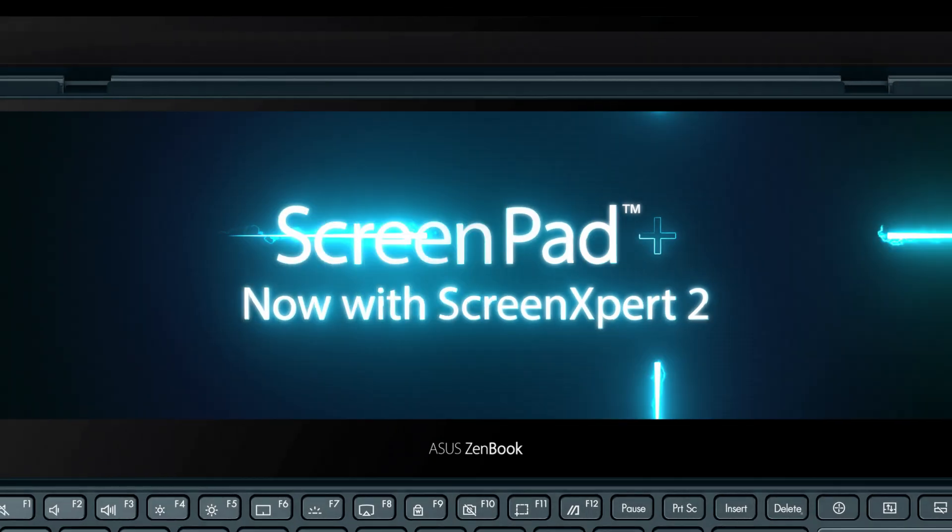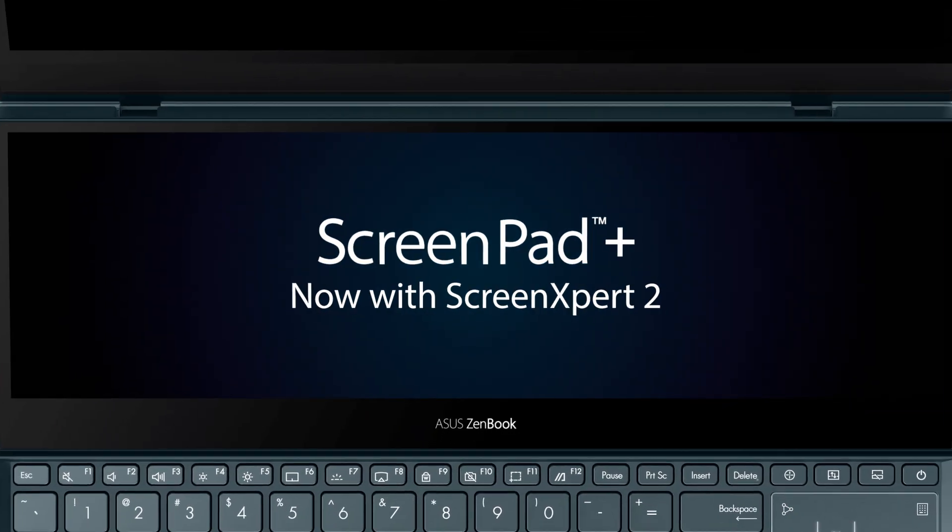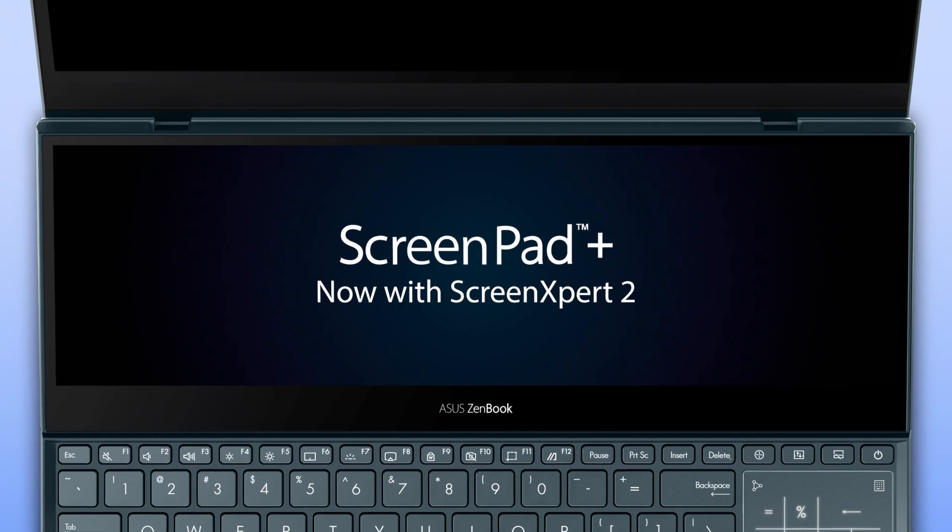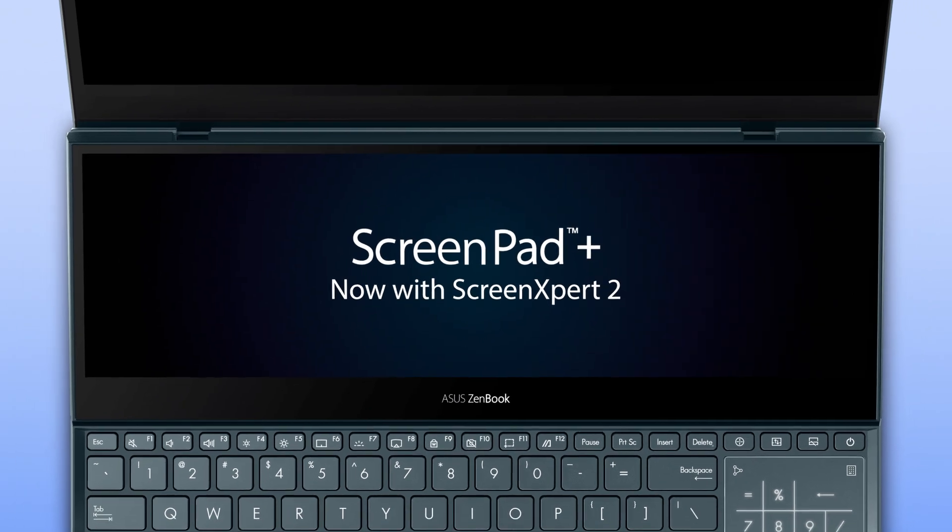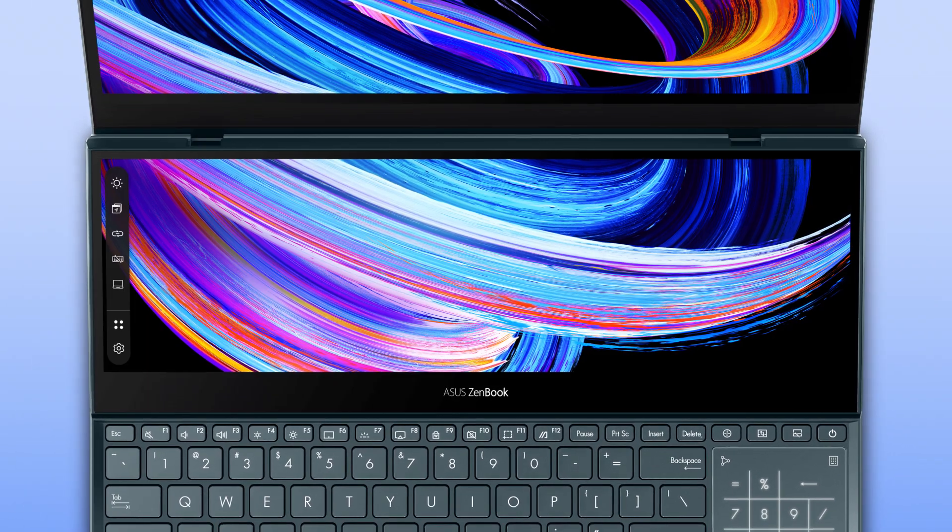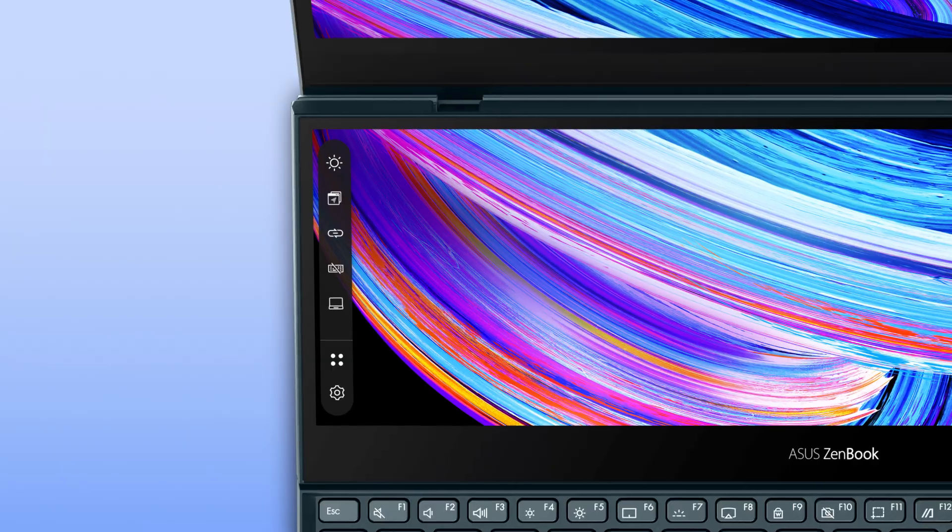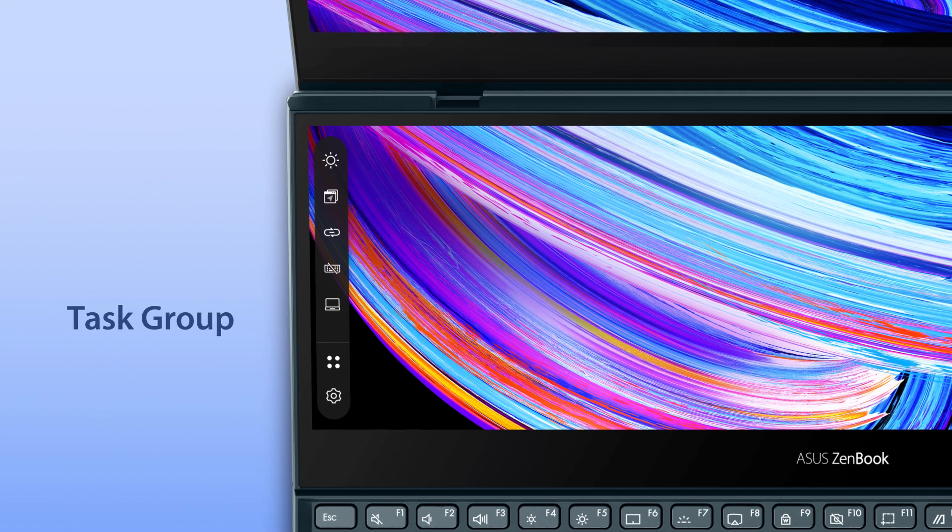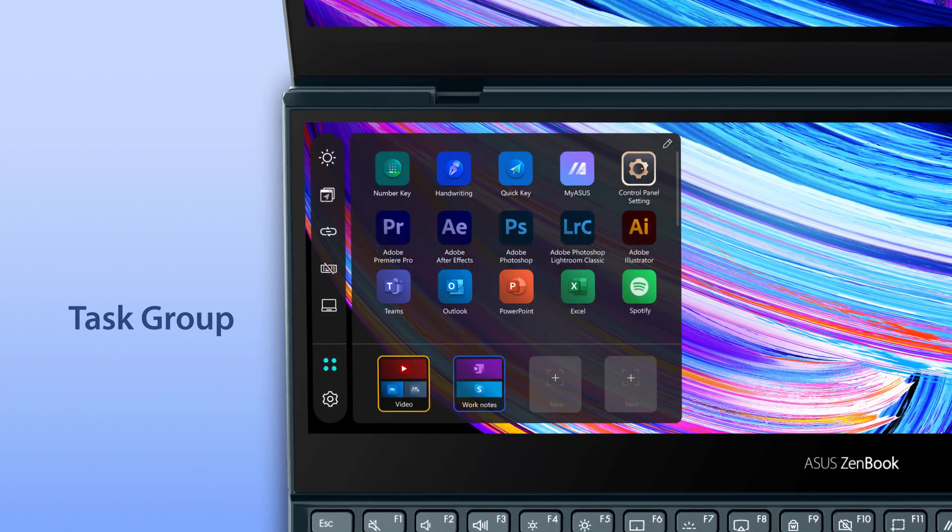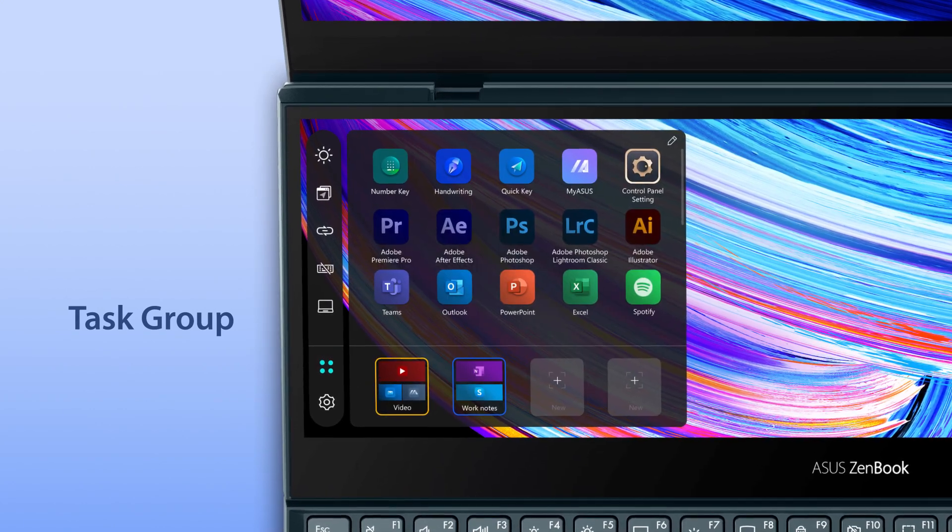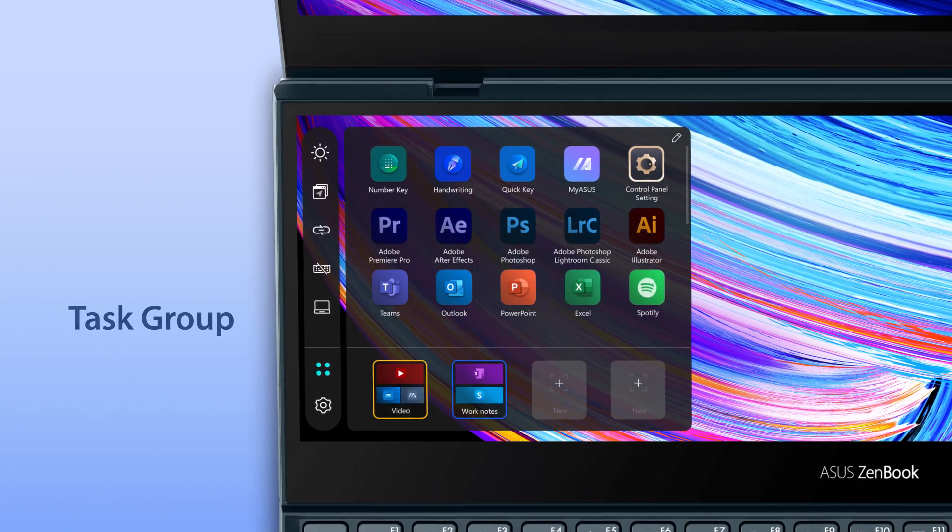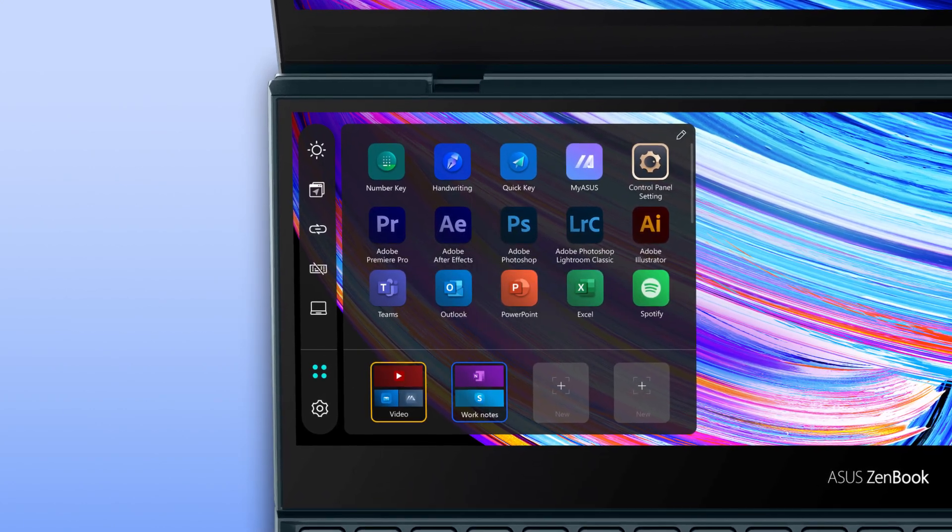ASUS ScreenPad Plus is a secondary display on your laptop that makes multitasking incredibly easy. Task Group, one of the most popular features from the first generation ScreenPad, is back.